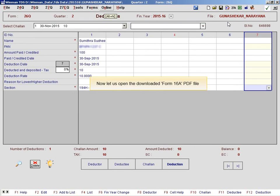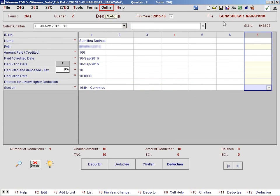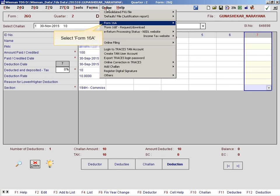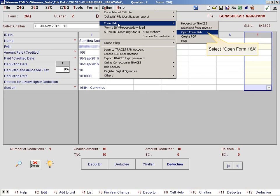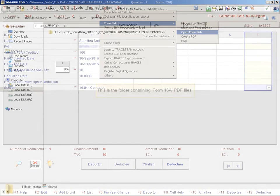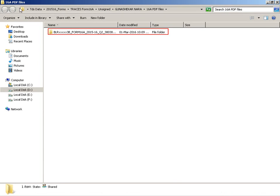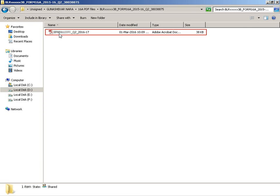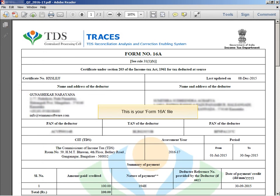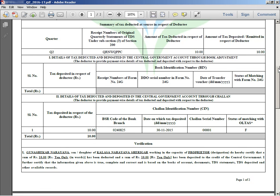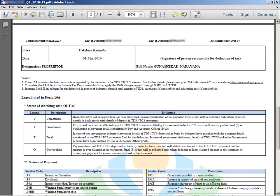Now let us open the downloaded Form 16A PDF file. Go to the online menu, select Form 16A, and select Open Form 16A. This is the folder containing Form 16A PDF files. This is your Form 16A file. Thank you.